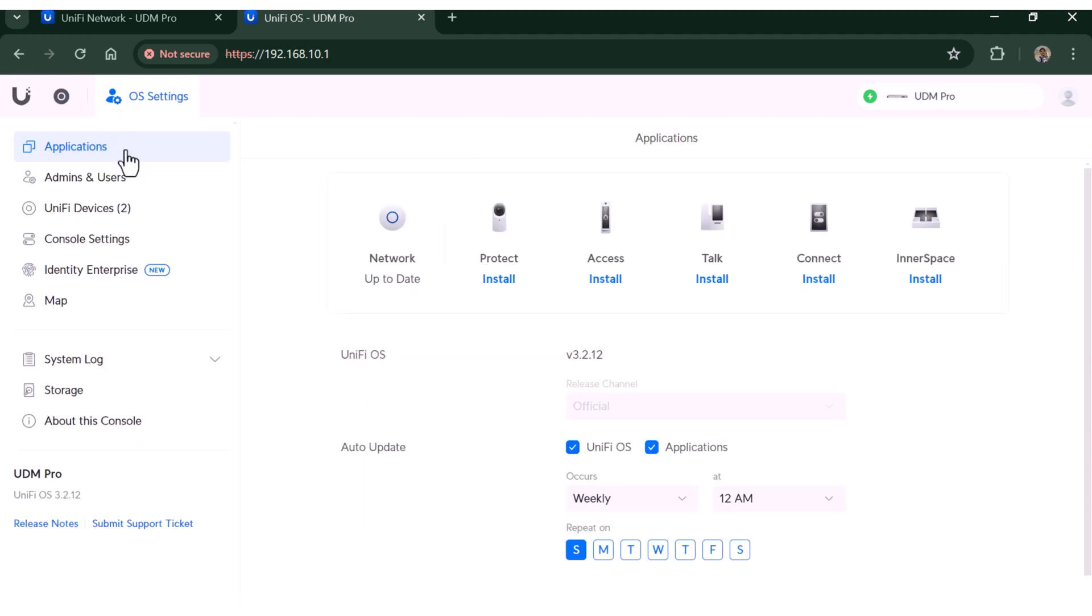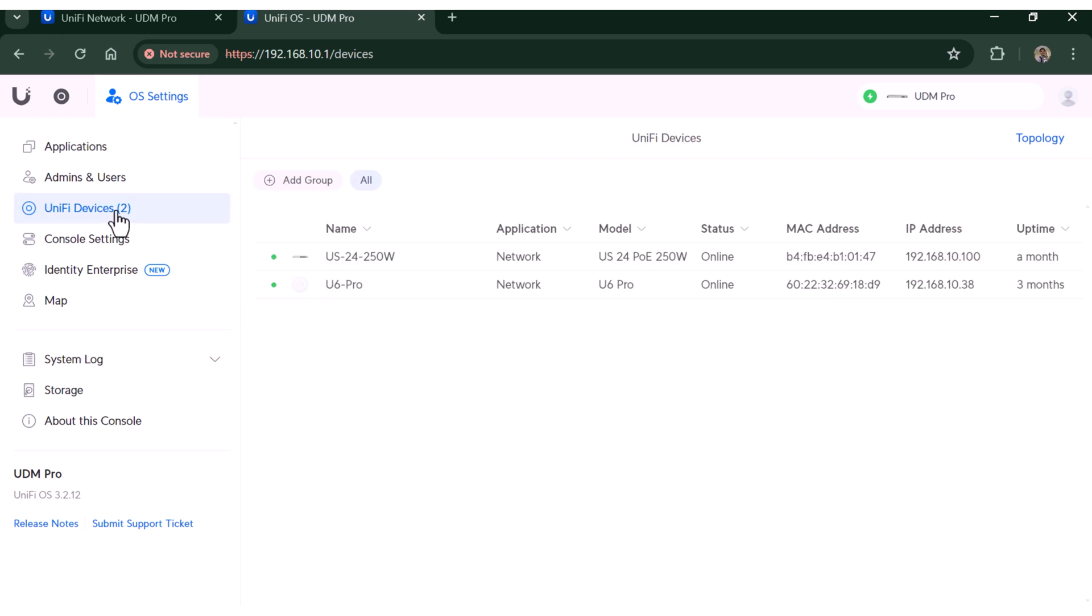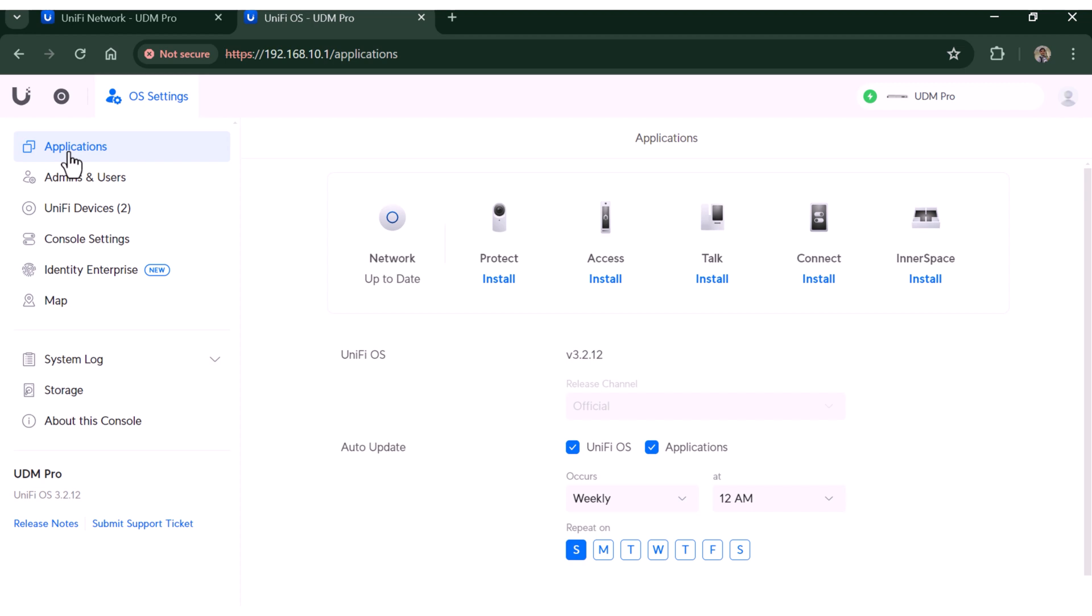Let's check the Unifi devices. I can see my switch and my access point, but my camera is still missing. I believe this is because we couldn't restore the Unifi OS backup. So let's install the Unifi Protect manually and restore its settings.